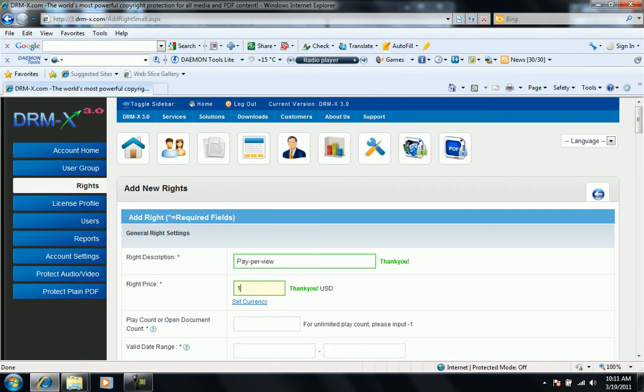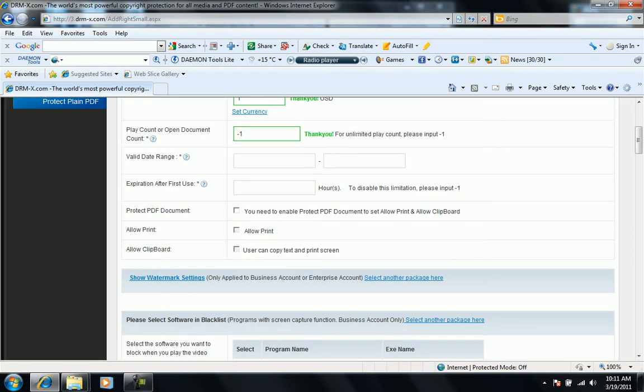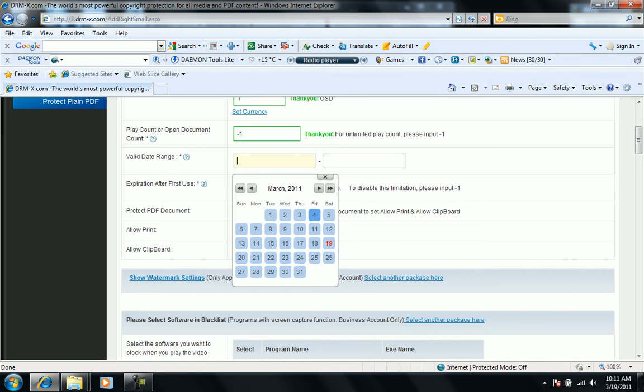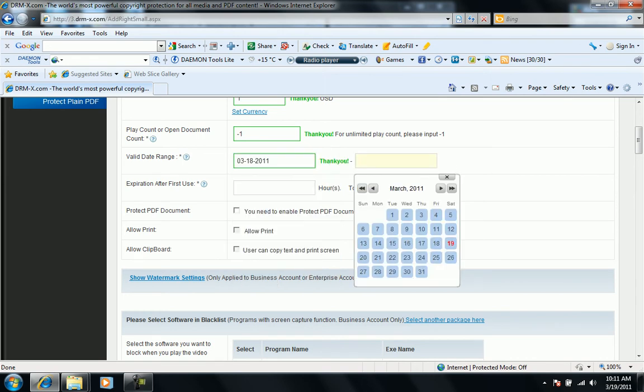We'll keep price as one dollar, but use dollar and minus one for unlimited date range starting from today till next year.